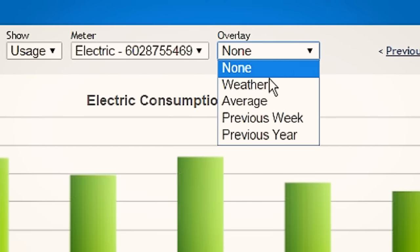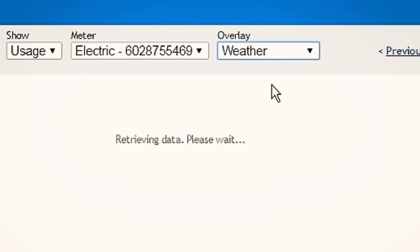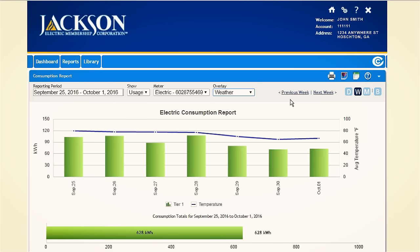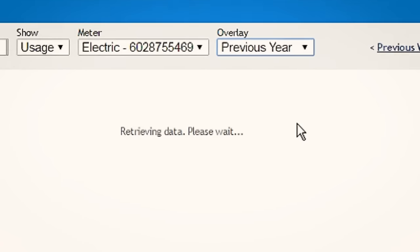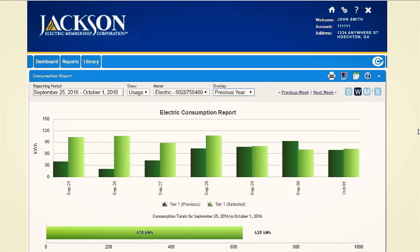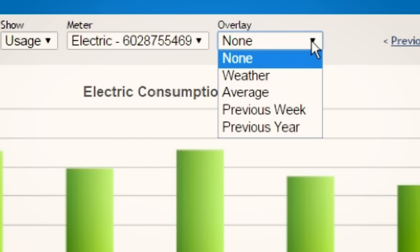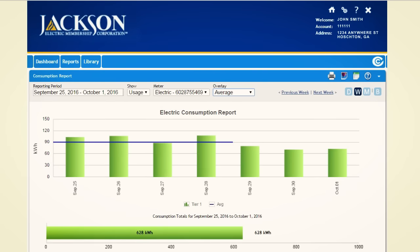You can also overlay weather data that shows the average temperatures on the graph to help analyze the information and understand how weather affected use. You can also compare your current use to the last week or last year. The average overlay will balance the lows and highs of your monthly use, which could be useful in setting up your notifications.